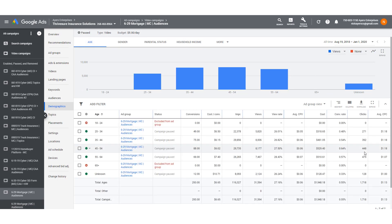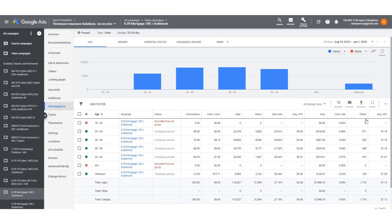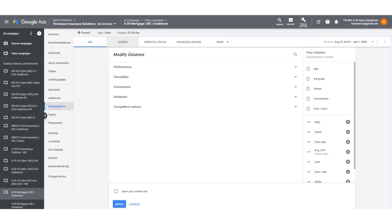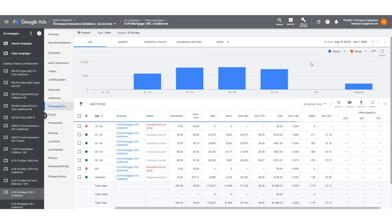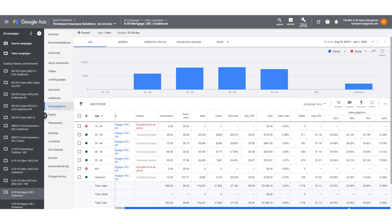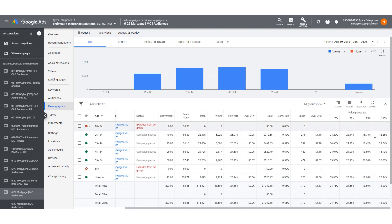I can kind of see it about the entire thing. Sometimes it goes away, so I just bring it back by going to columns, modify columns, performance and video played 25, 50, 75%. I can see here that 55 to 64, which is one of my more expensive cost per conversions, but I can see that they're watching more of the video to its full length. And this is helpful.